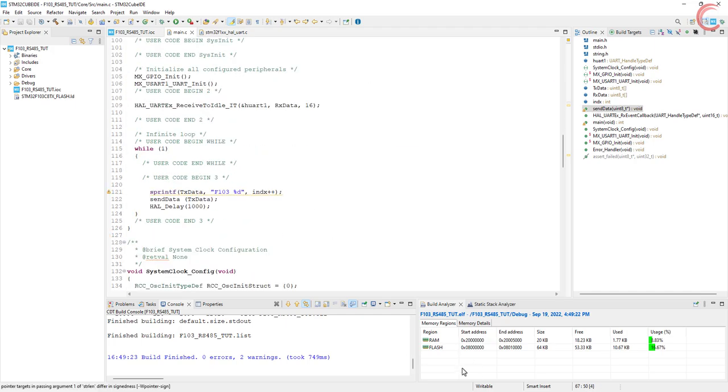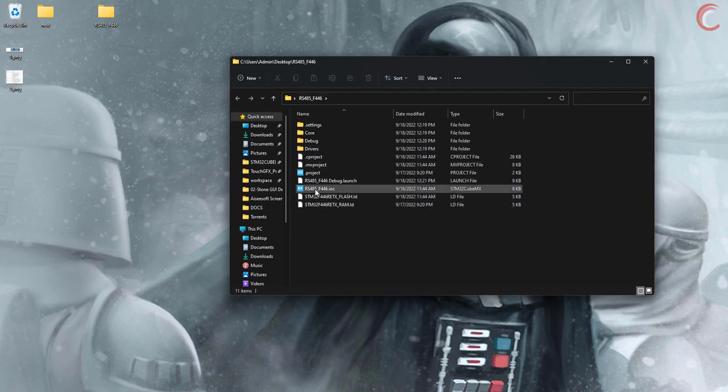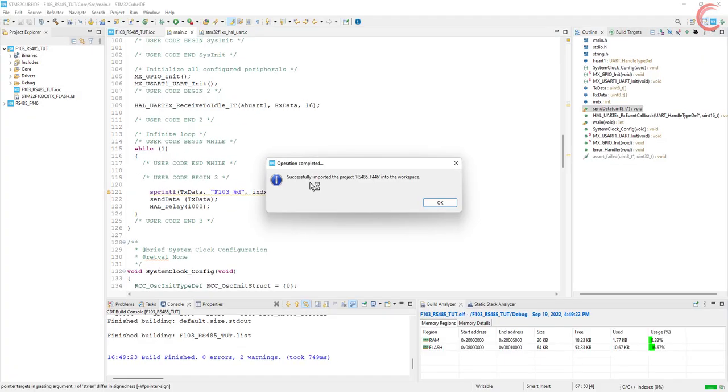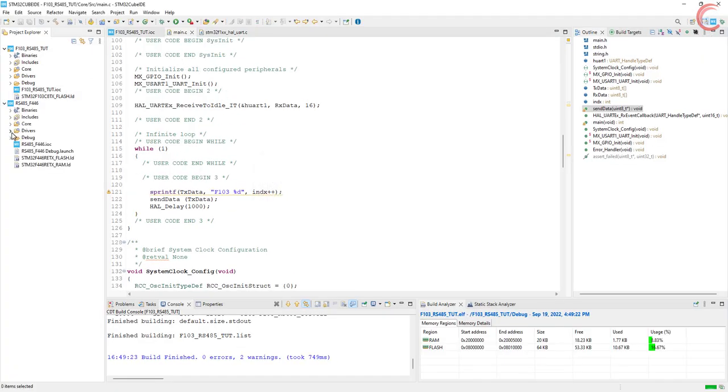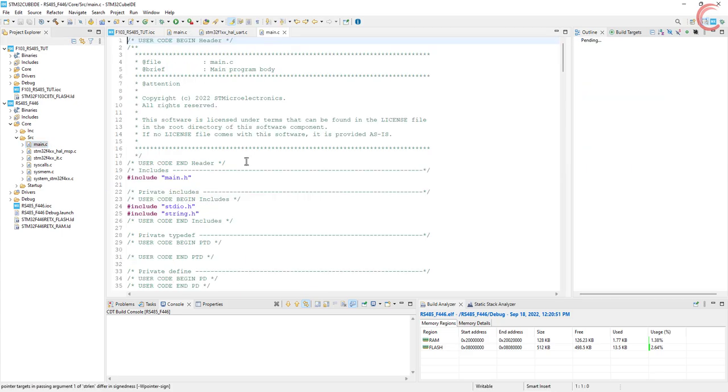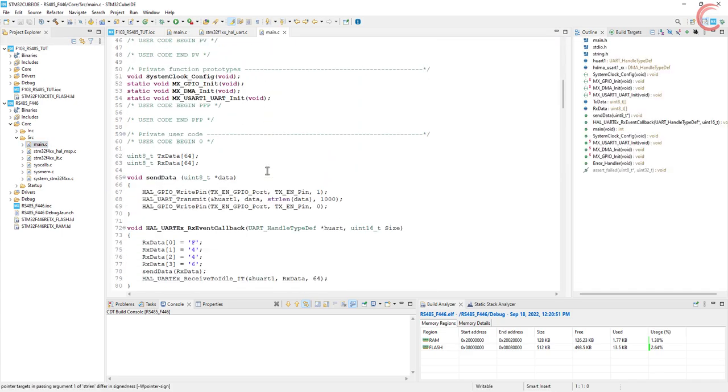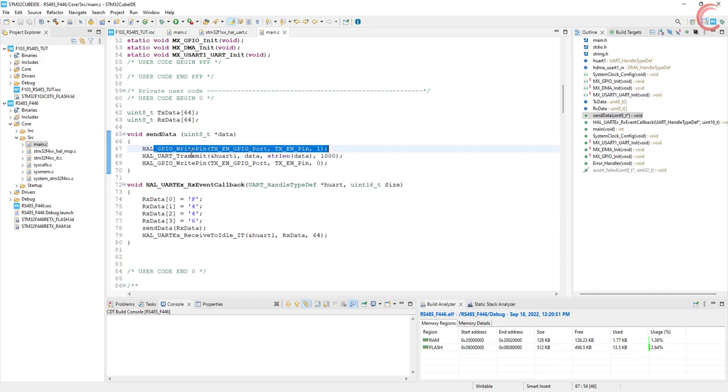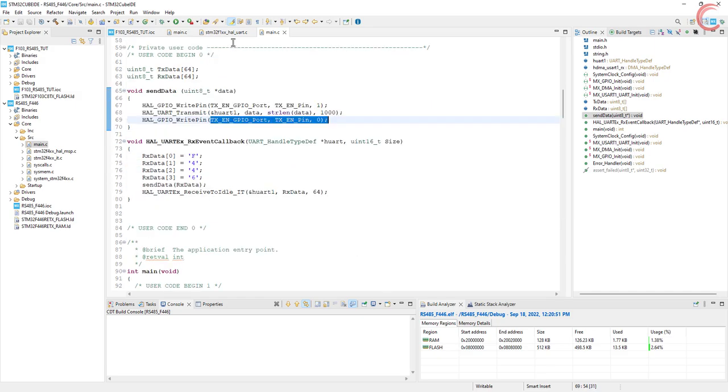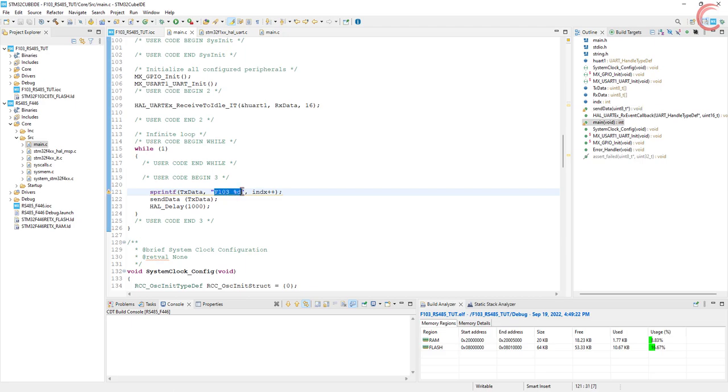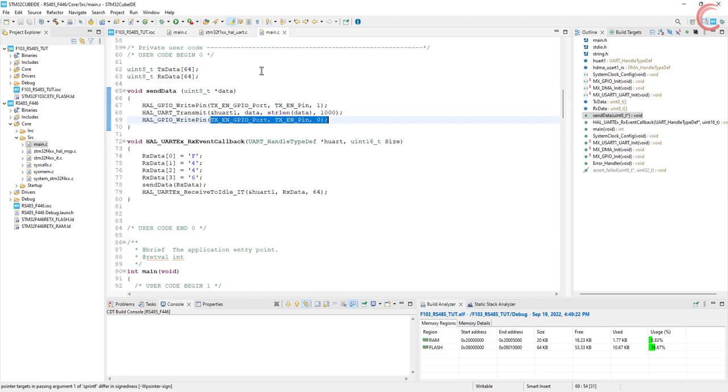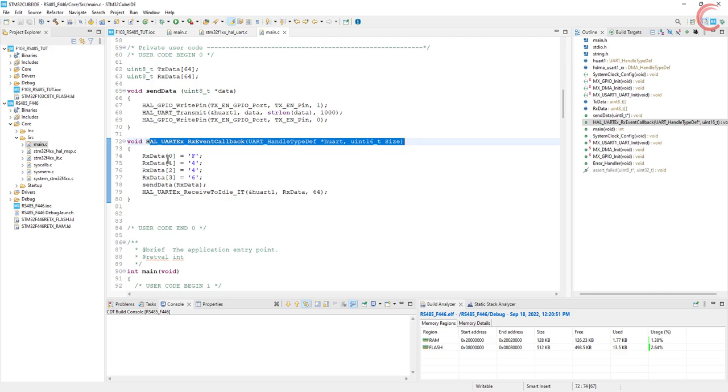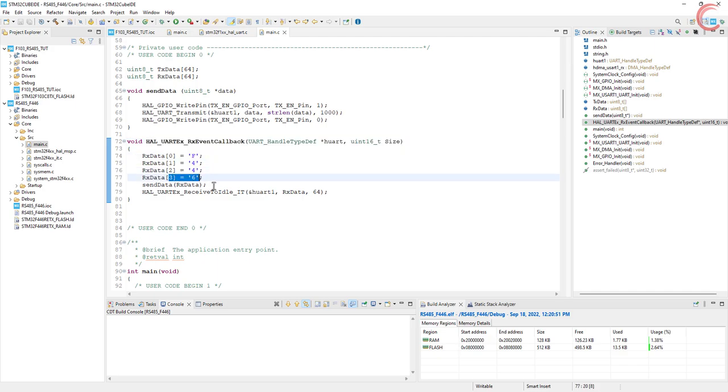I am using F446RE as the second controller, which is connected to another module. The code used is exactly similar to the first one. Here is the send data function. In the first controller I am sending the string which starts with F103. When the data is received by the second controller, it will just modify the first 4 bytes to F446 and send the same string back to the first controller.